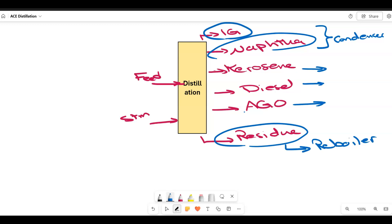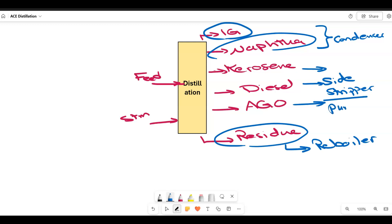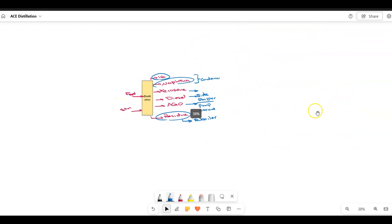So we are left with kerosene, diesel, and AGO. For these three products we are going to add three side operations — we will withdraw these products using a steam stripper and also a pump around or side stripper. Let's look at what happens at a side stripper and what happens at the pump around.